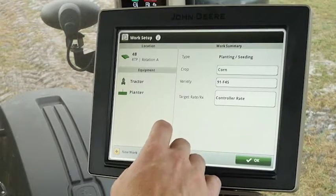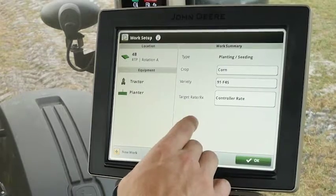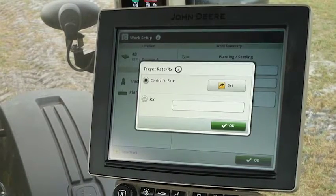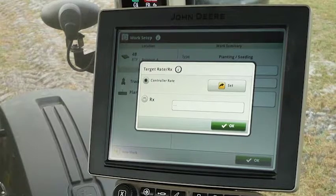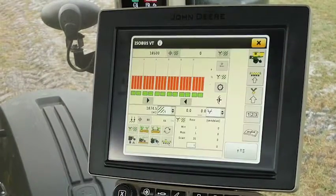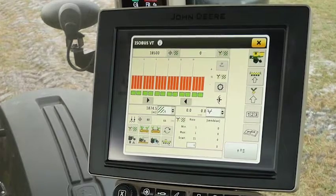We're going to select New Work and then go back to his work setup page. Next we're going to verify that the planter is planting at the desired rate for the customer. To do that, on the work summary box we're going to go down to Target Rate and select Controller Rate. On this page it's asking whether we want to put in a rate or put in a prescription — in this case we're going to put in a rate, so we click Set.